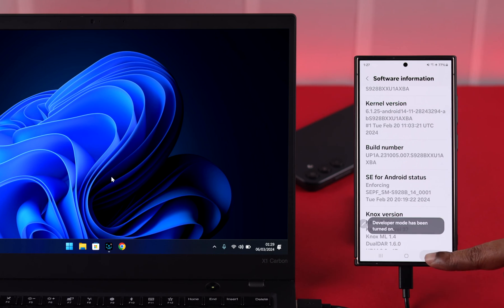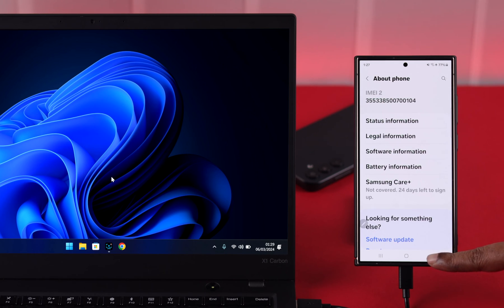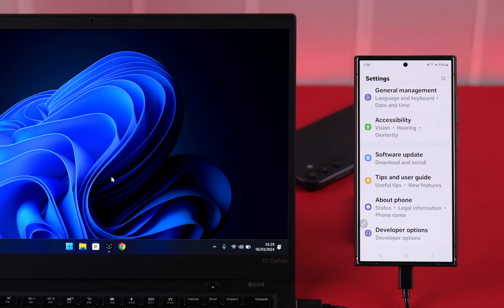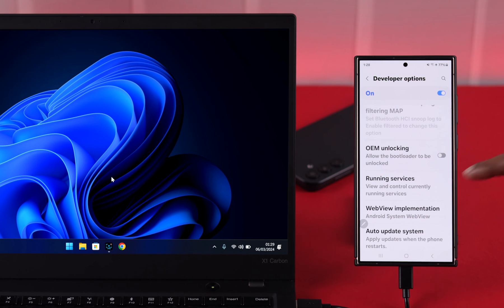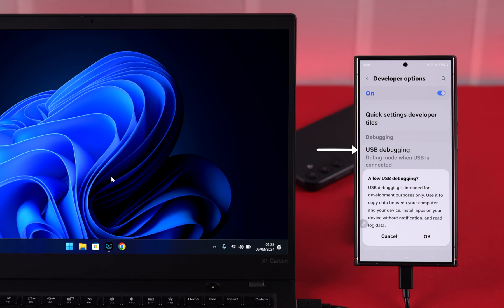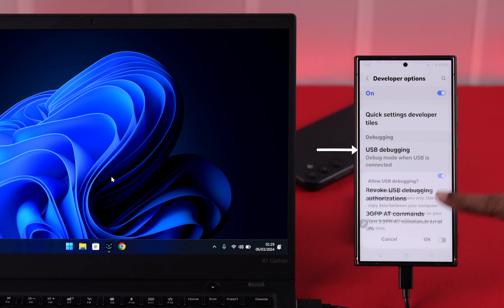Go back two steps and under about phone, enter developer options. Here, just look for USB debugging options and then just turn this option on. Tap OK.